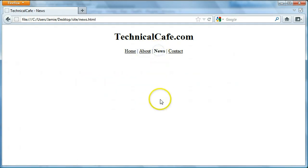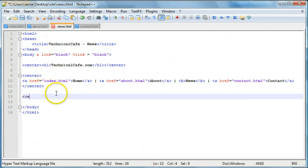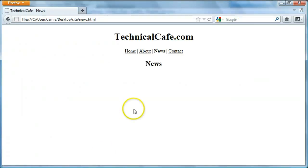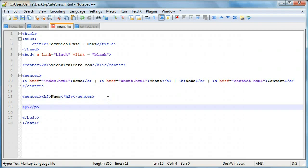We had just finished the about page, so the news page is going to be pretty simple — probably one of the most simple pages along with home. We're just going to add a header and some text. If we click over to news, we'll create a set of center tags, and we'll say h2 just so users know where we are, and we'll say 'news'. So if we save this and refresh, you'll notice here's our news header.